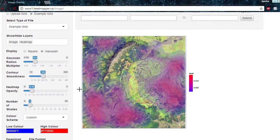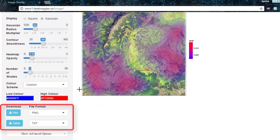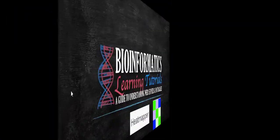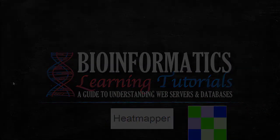Finally, there are two download options that may be used to download the image or data at any step during the process. The Plot option will download the image as seen on the web page, whereas the Table option will download the data in a table format, containing the positions and values for the overlaid grid. This has been an overview of the image overlay function in Heatmapper. Thank you for watching.